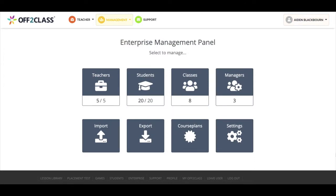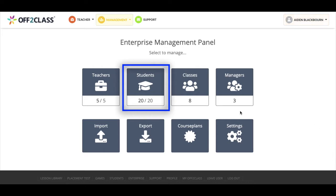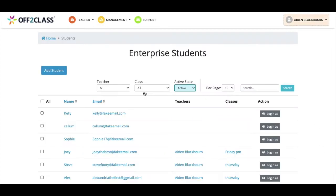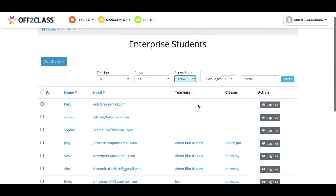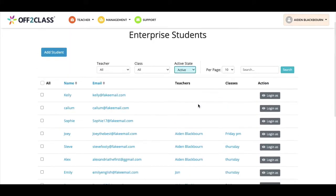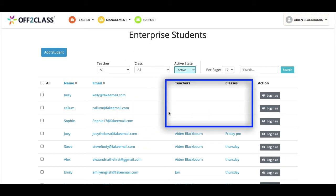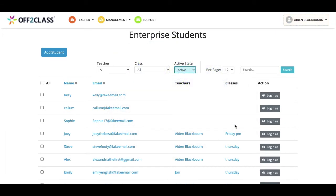To do this in the enterprise panel I'll click on the students icon. This will bring up a list of students in the school. As you can see, the top three students in this list do not have a teacher or class assigned. We'll use bulk actions to complete these tasks.